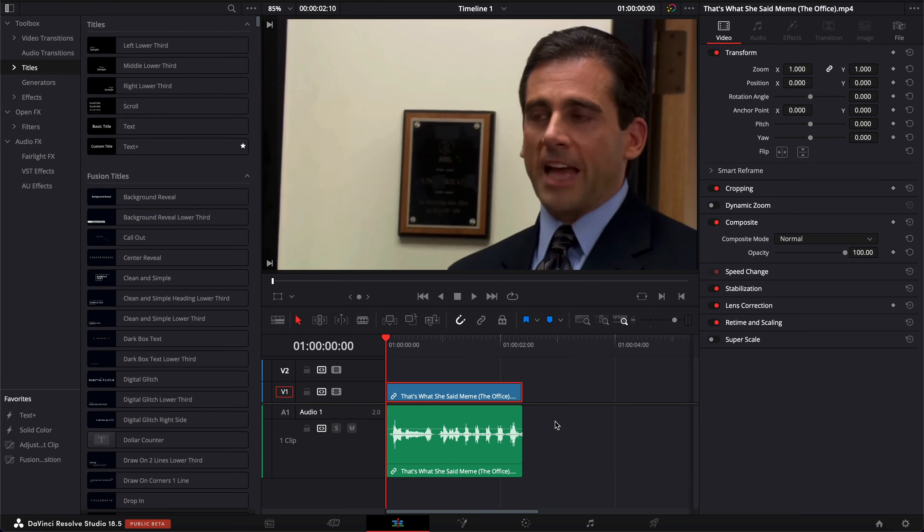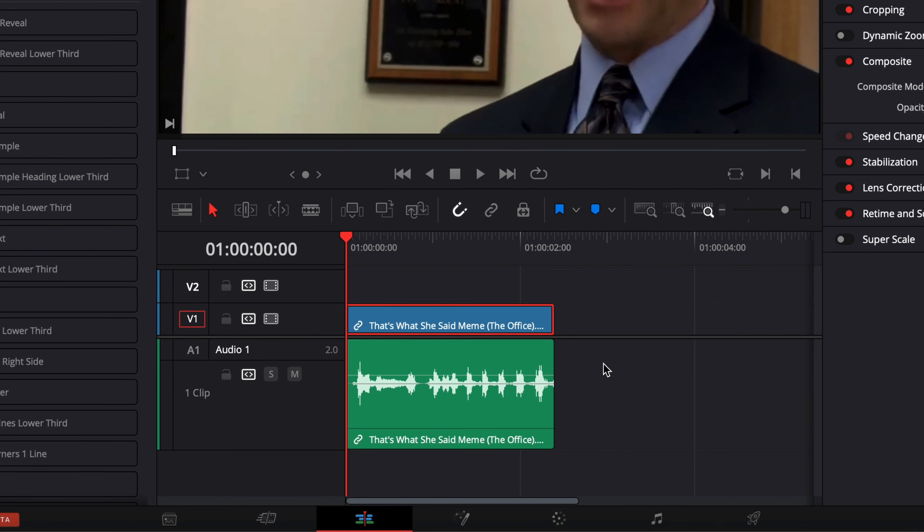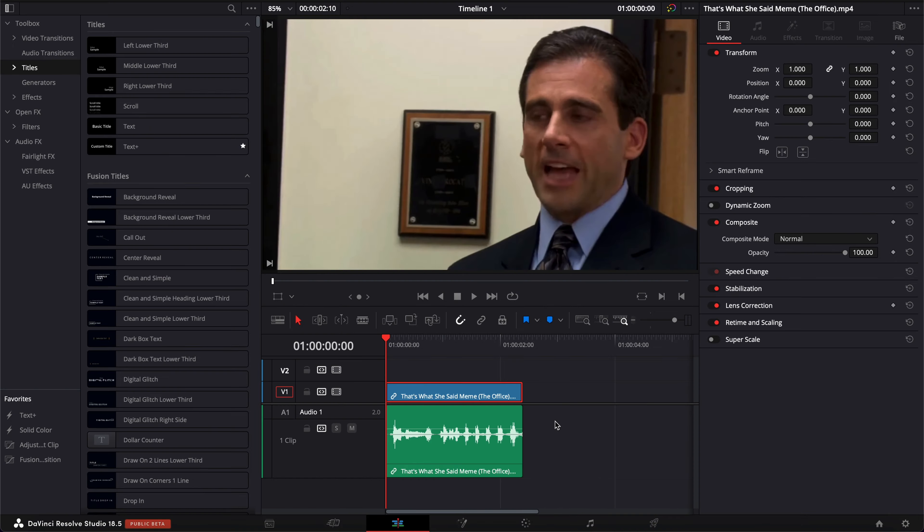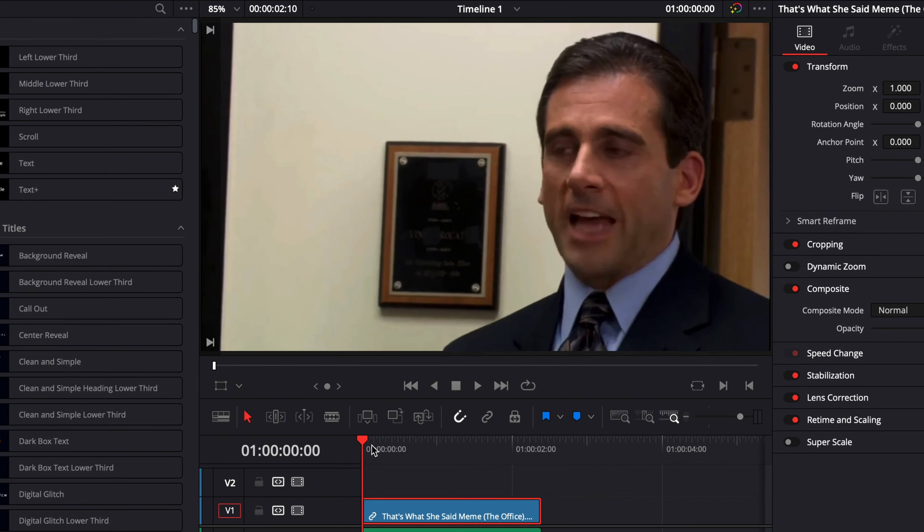Alright, so in DaVinci Resolve, we're now on the Edit page, and since DaVinci Resolve 18.5, it's now possible to export GIF from the Deliver page.